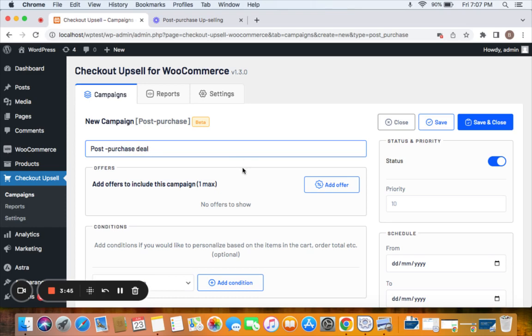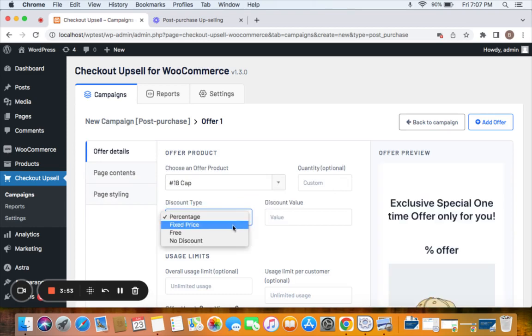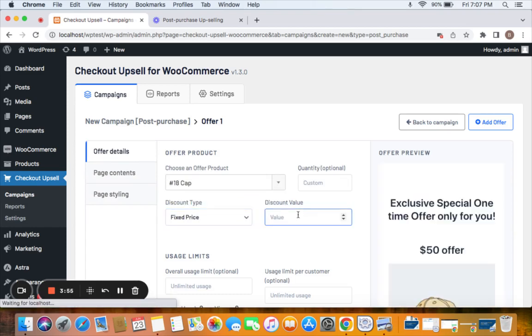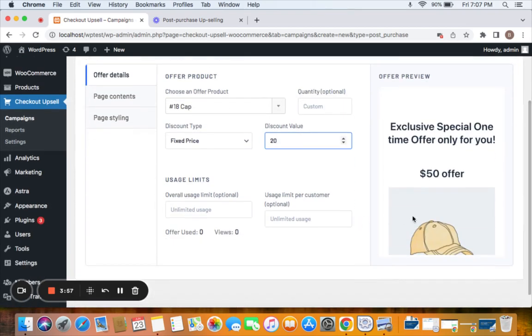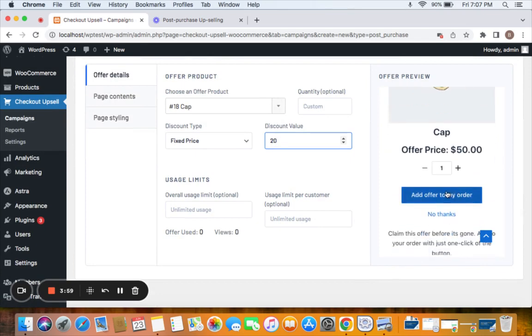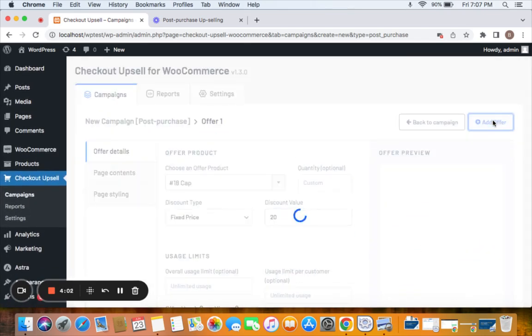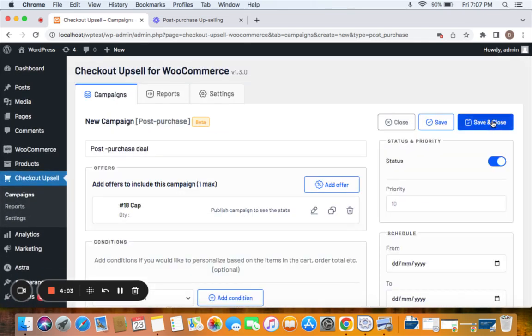Now let's decide the offer product by clicking on this add offer. Let me select the same product again which is cap. This time let's go for a fixed discount of twenty dollars, which means twenty dollar fixed discount will apply to this particular product. That is it, click on add offer and save and close this particular campaign.